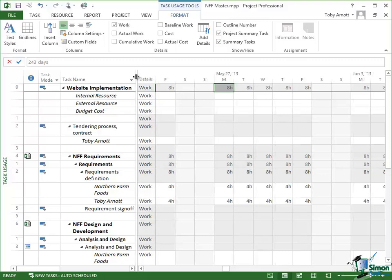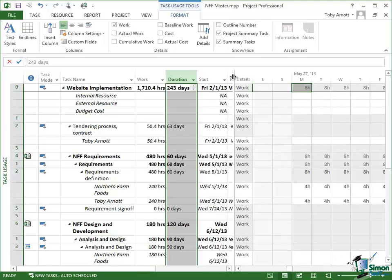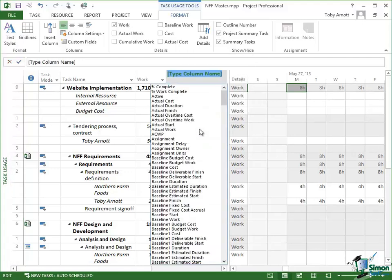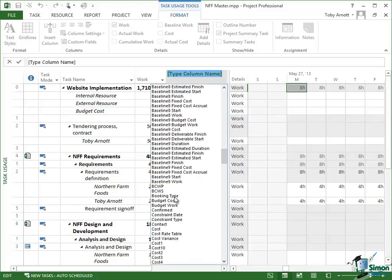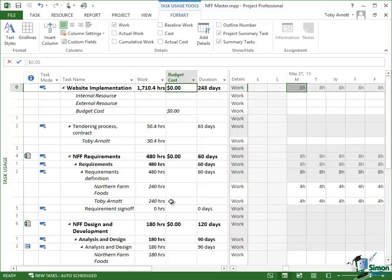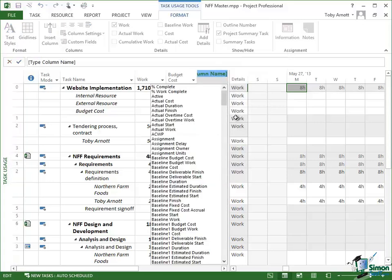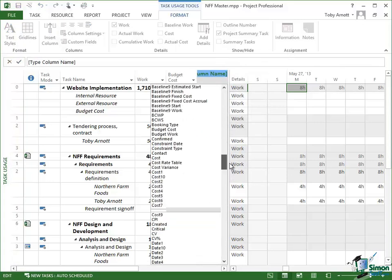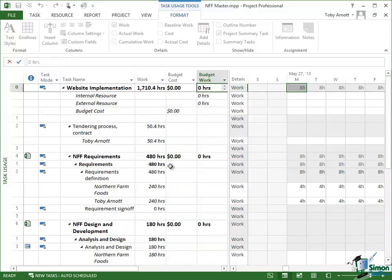Now I'm just going to move this dividing line over here because what I need to do now is to show two fields that aren't normally shown. So in here I'm going to Insert Column. The column I'm going to insert is Budget Cost, which is there, and then here I'm going to insert another column which is Budget Work. And these are the columns that I use to enter the figures that I've already estimated.